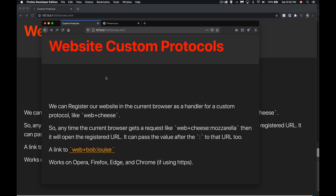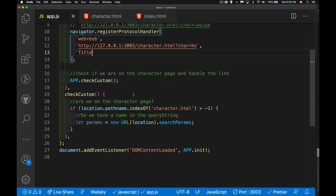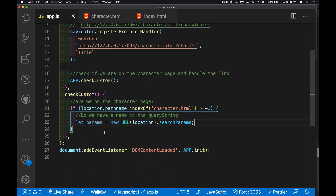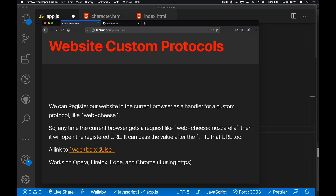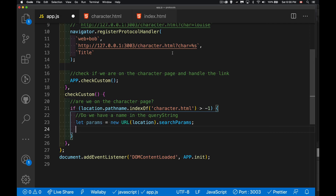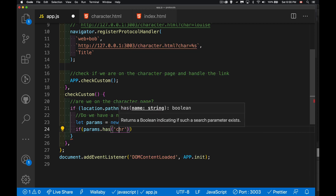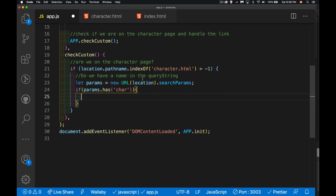We can now write some script so that when this page loads, if we're on character.html, we can grab that value out of the query string and do something on the page with it. Inside my checkCustom function that runs every time the page loads, I'm going to look at location.pathname — everything that comes after the domain. If character.html is in there, I'm going to get the URL search params — all the query string parameters. For us, it's going to be one called 'char equals'. If you haven't worked with search params before, there's a link to that video.